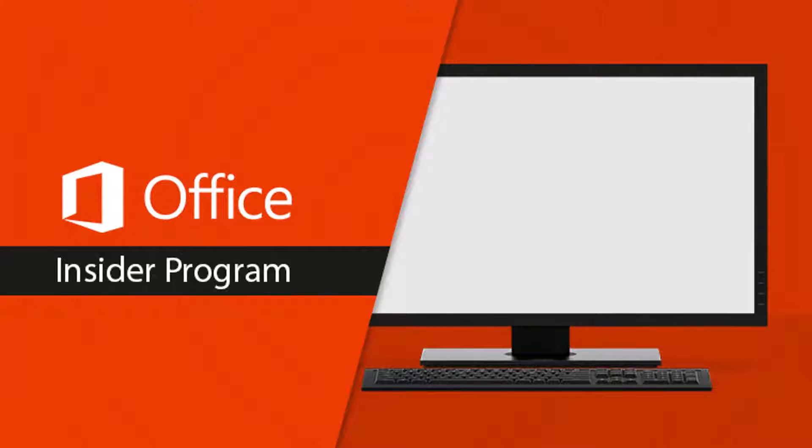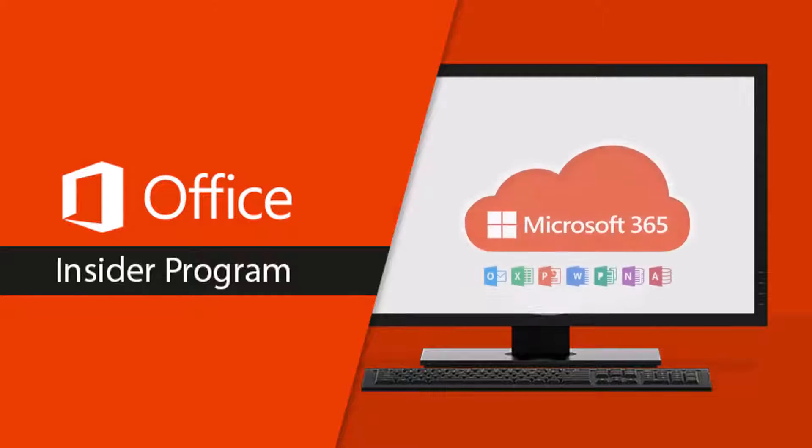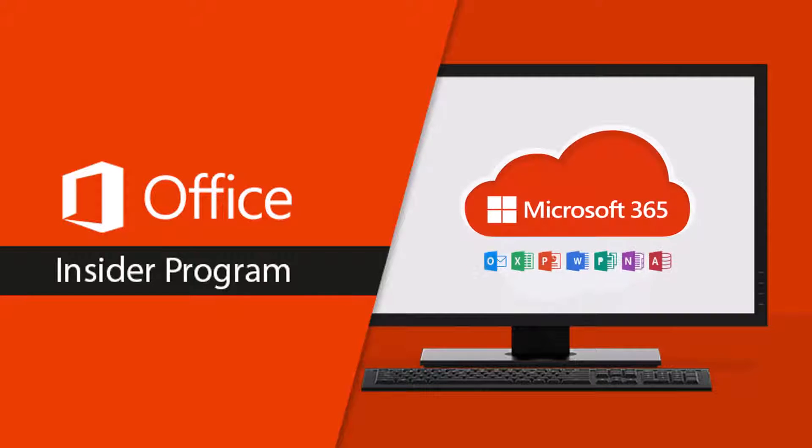Office Insider allows you to get early access to new features in Microsoft Office and is available for those with a Microsoft 365 subscription in two levels: Beta Channel and Current Channel.